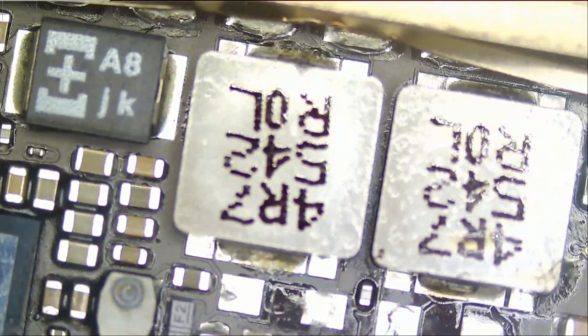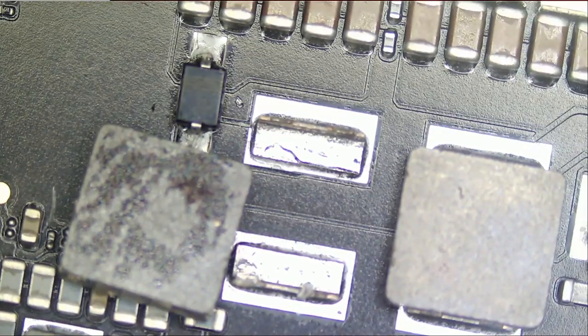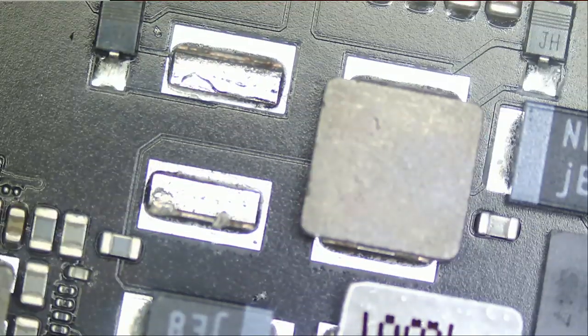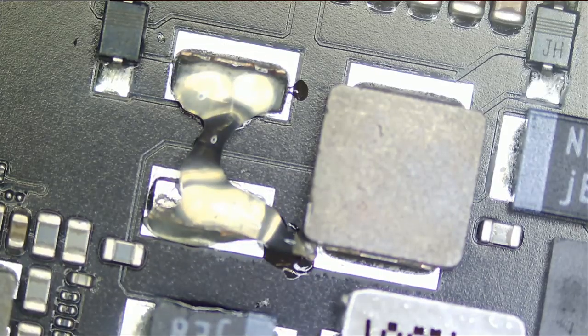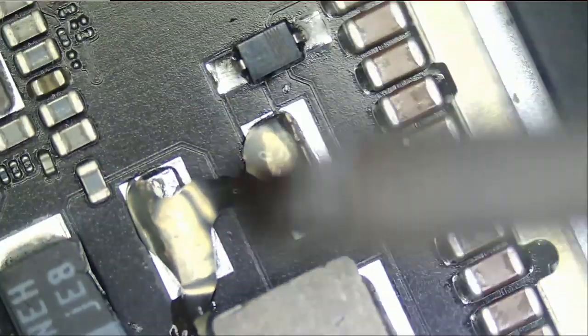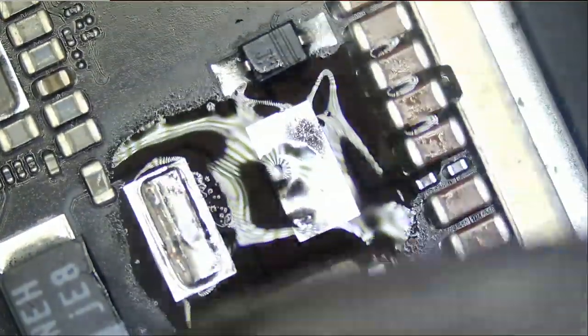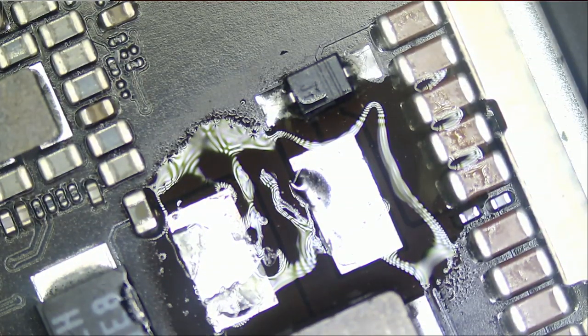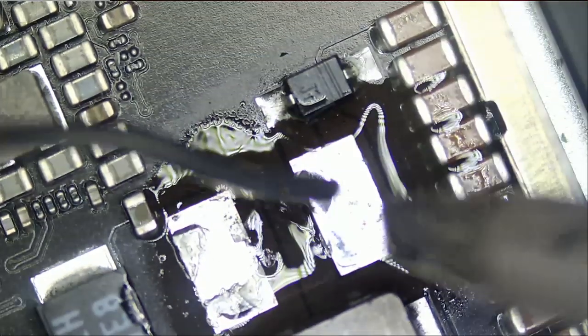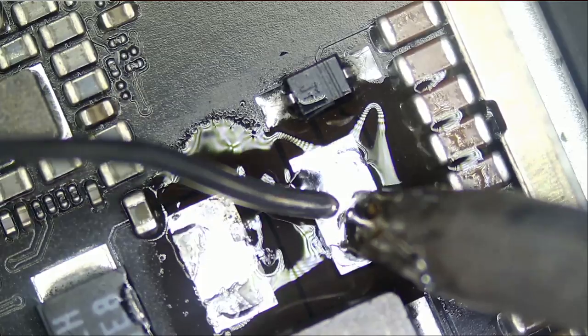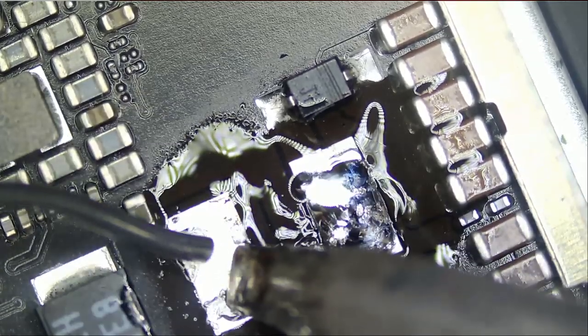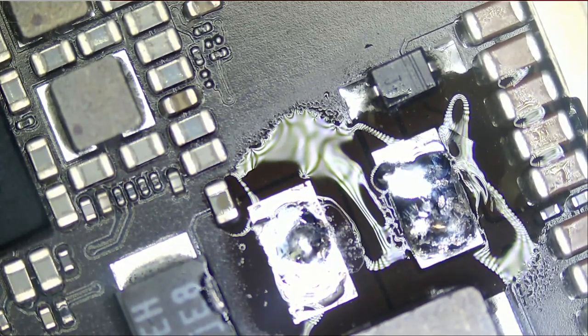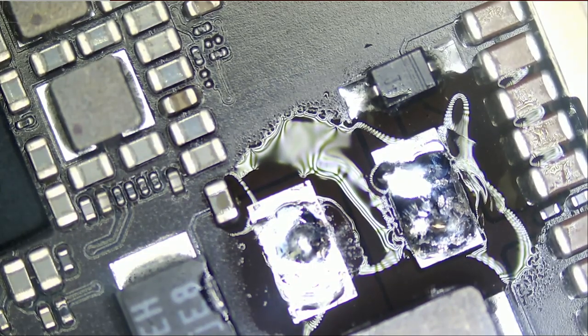And we're just going to add a tiny blob here, just like that. Now let's go ahead and remove the coil from the iPad Air 2 tablet. Right here.